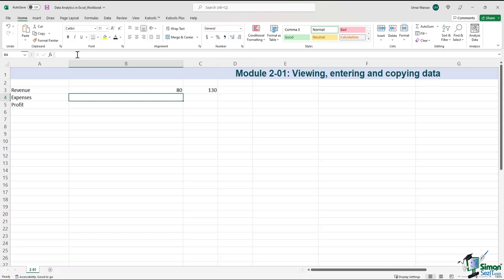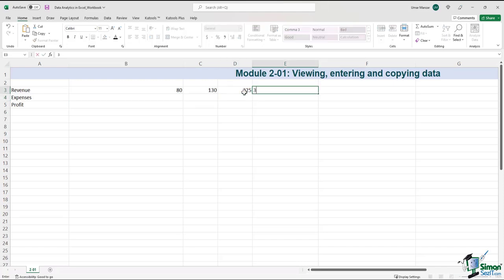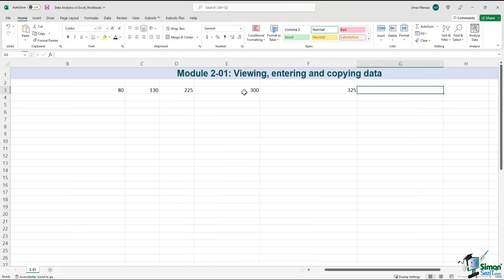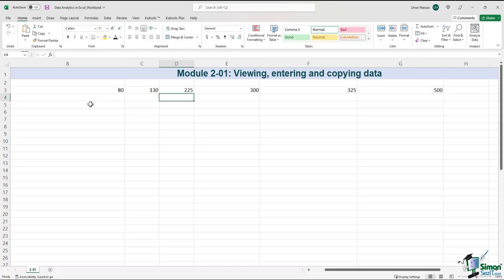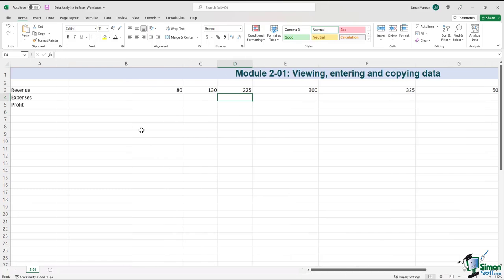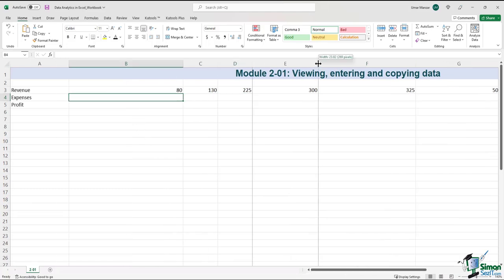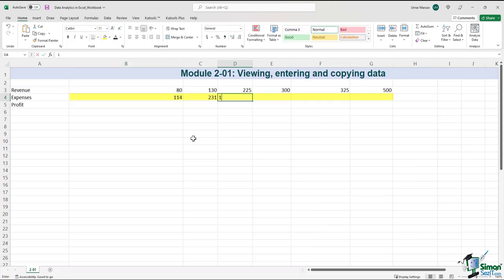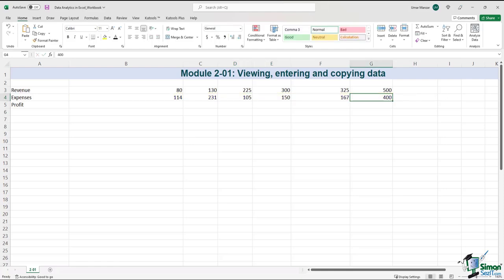I'm going to enter four numbers and press Tab as I move to the right: 225, tab, 300, tab, 325, tab, 500, then press Enter after the last entry. Then six more numbers, and after the last one, press Enter.